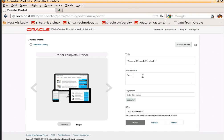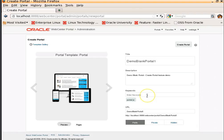Demo Blank Portal. Create portal feature demo. Basically this description is used for search engine optimization, the SEO purpose, in order to show the description of the portal in the search engine results page.